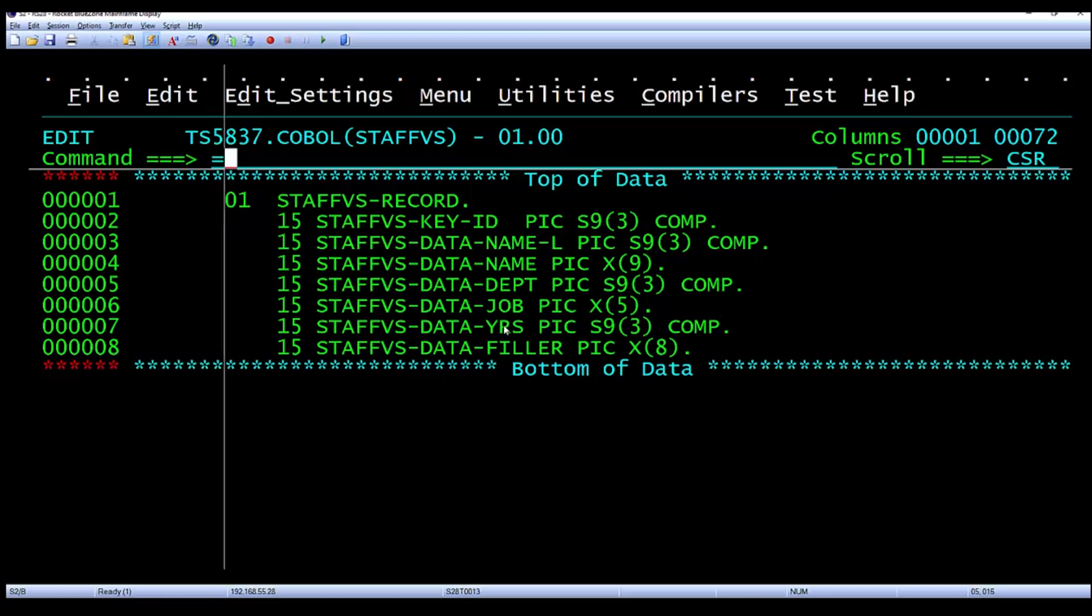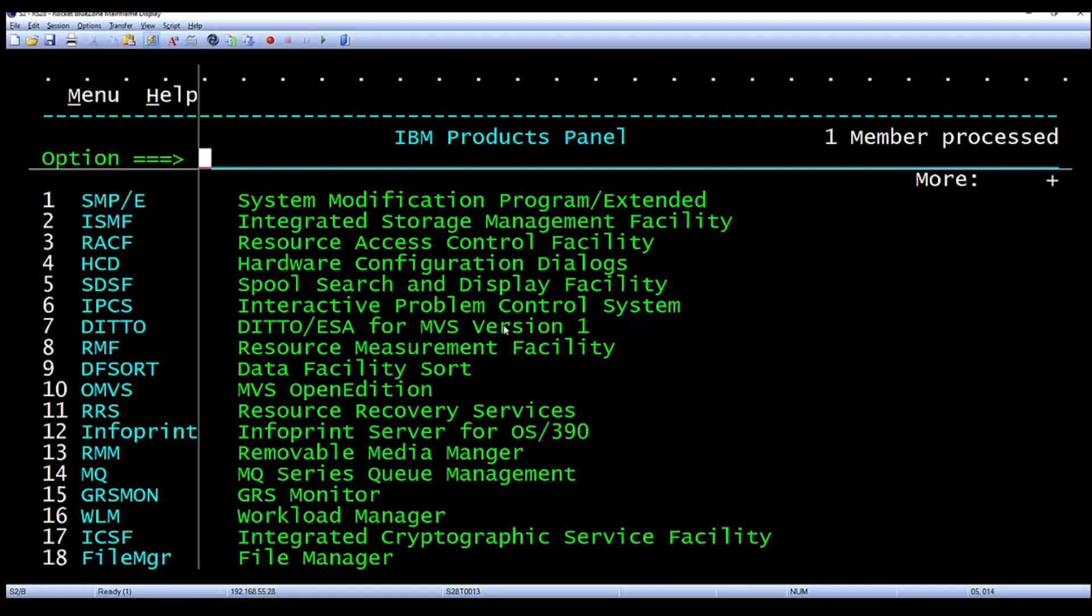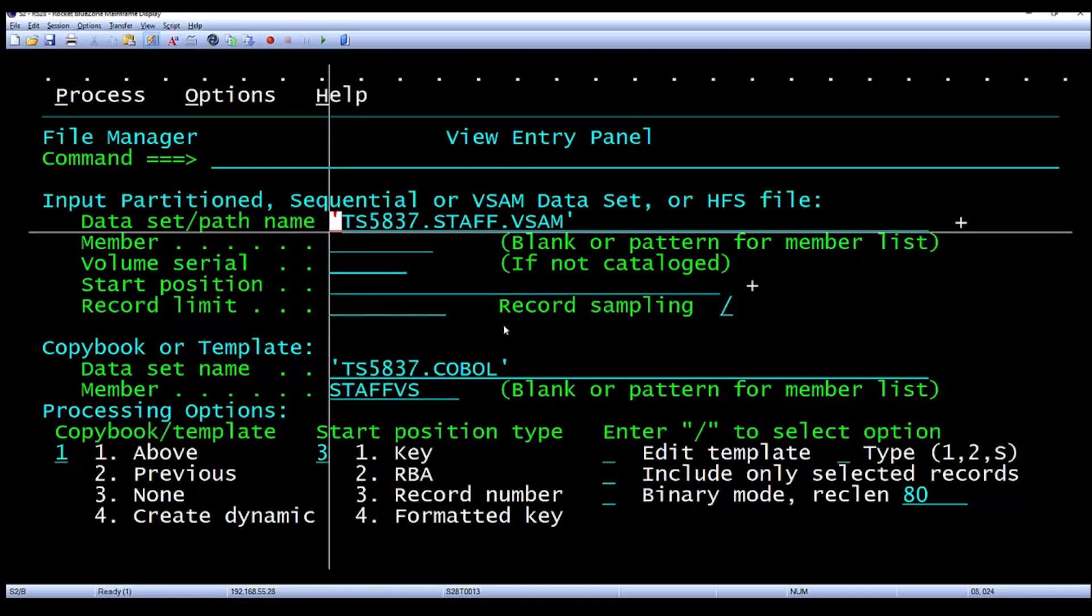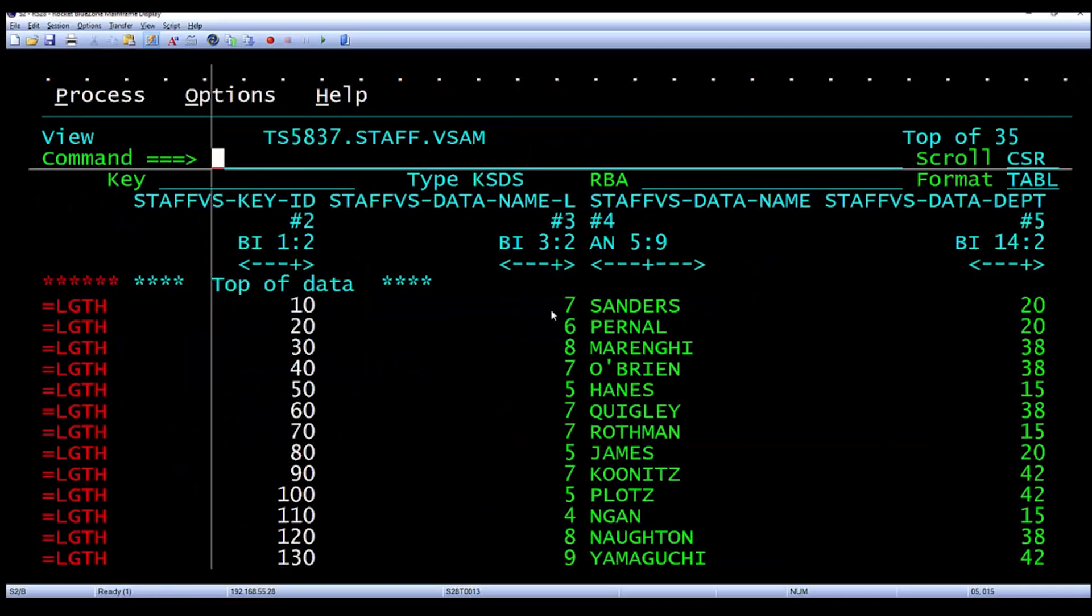We can also look at that VSAM file through file manager to examine its contents. And when we look at it, you can see the different entries.